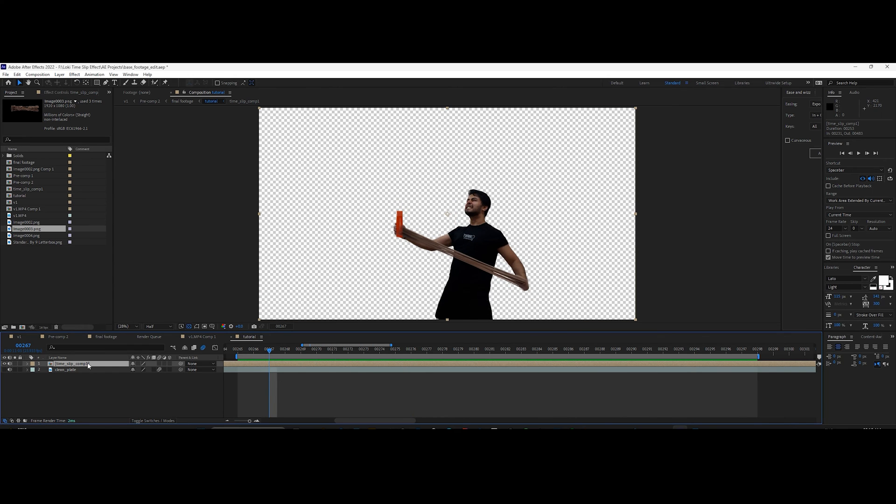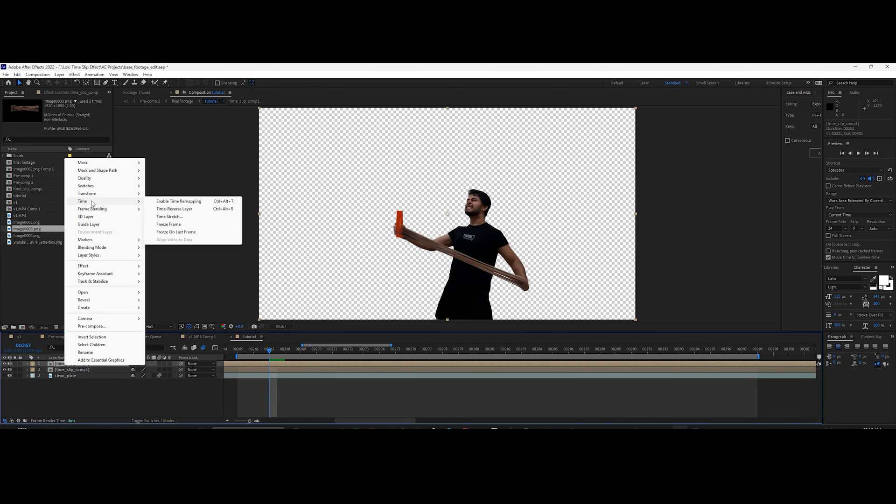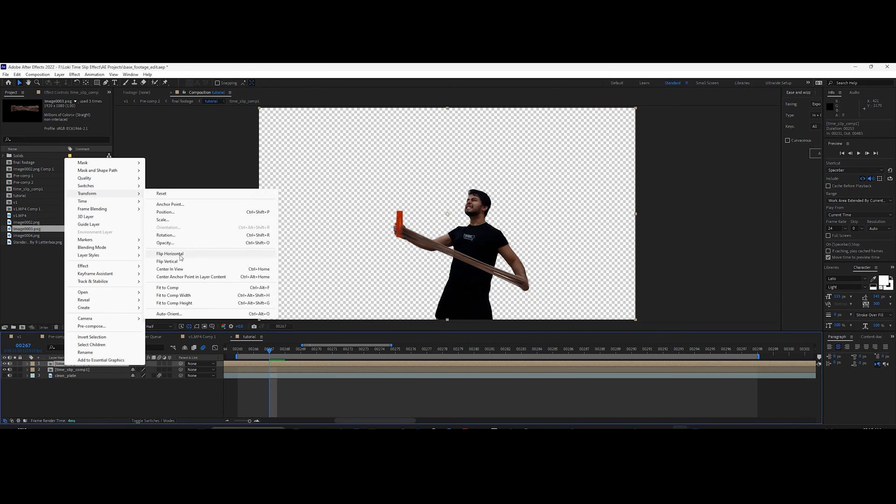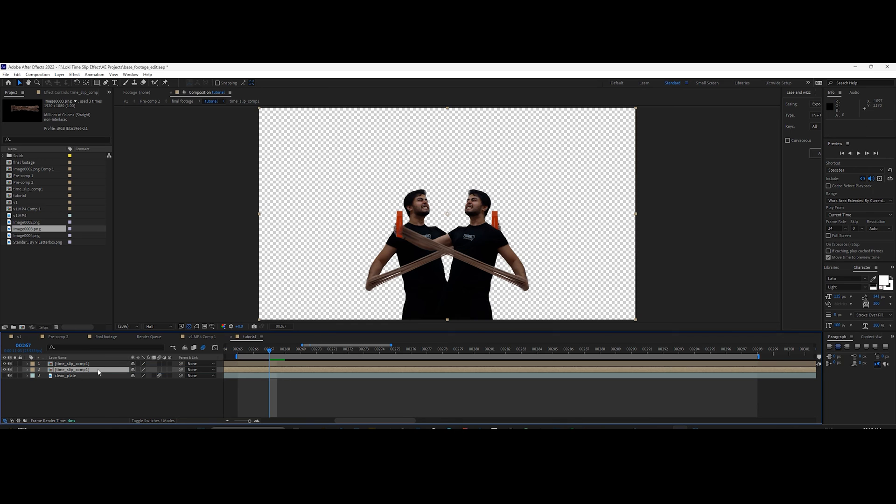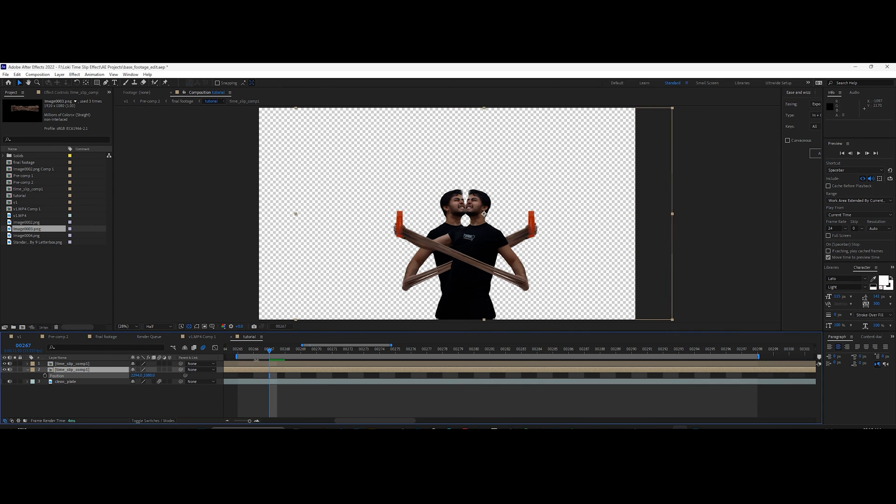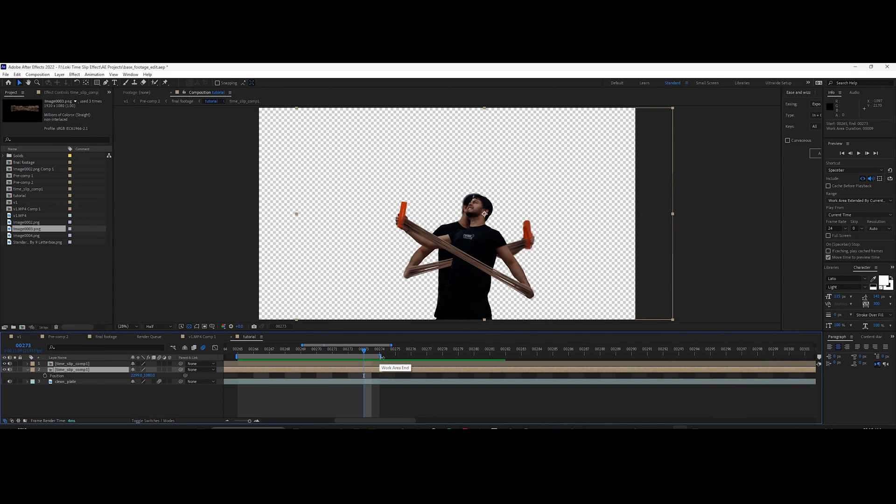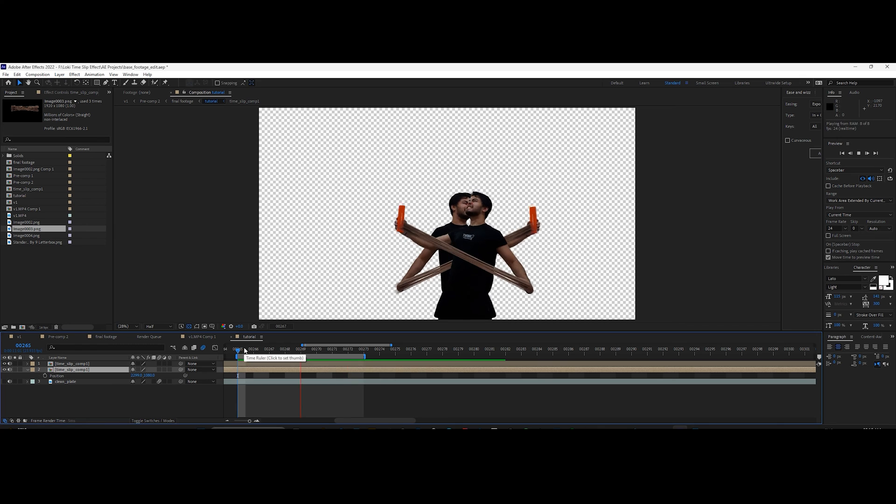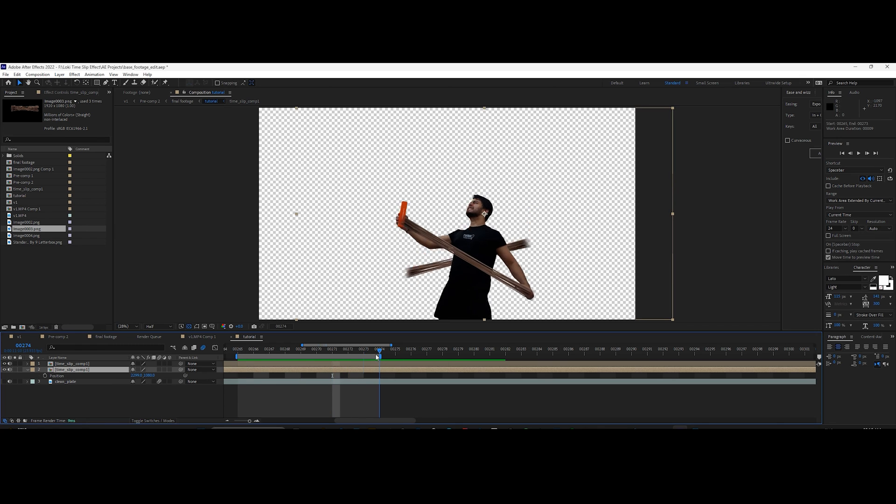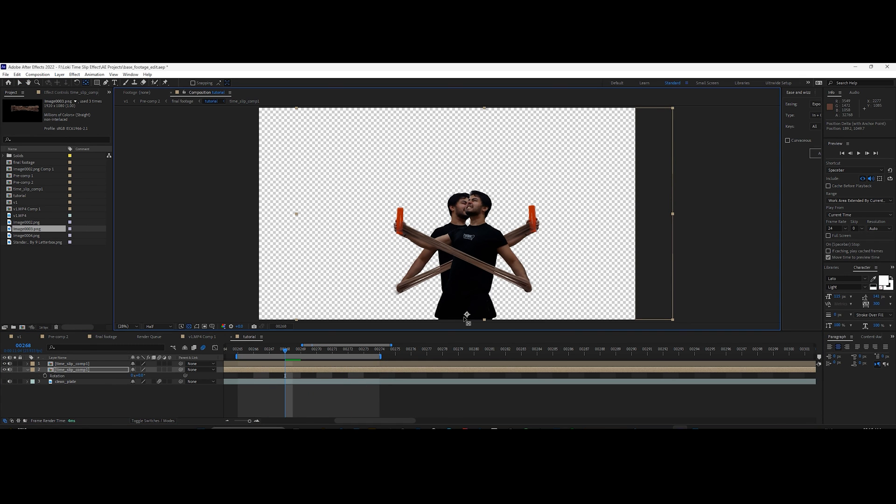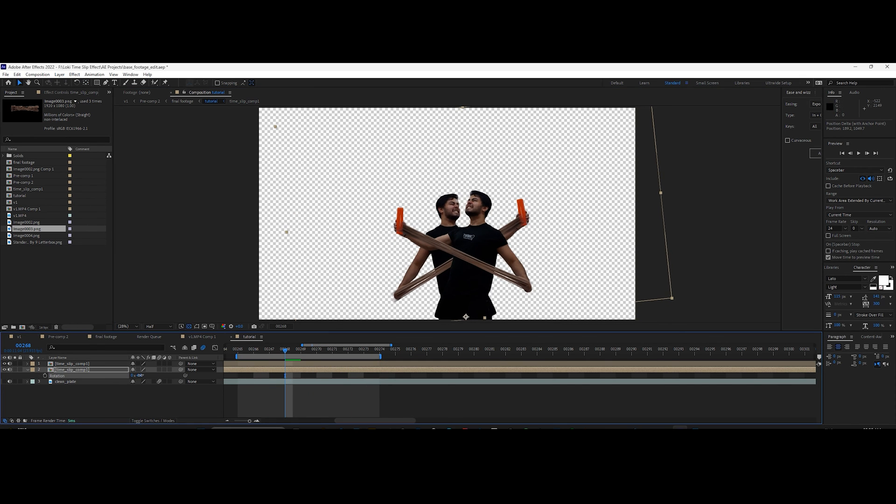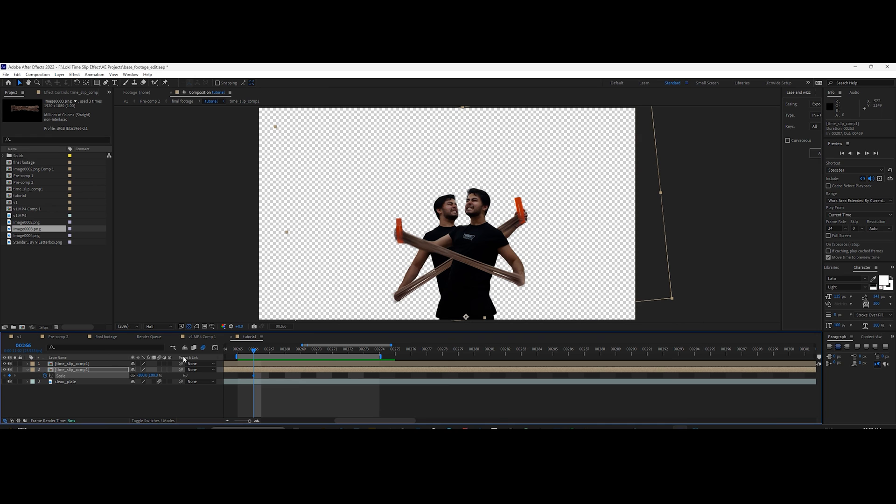Duplicate it and place it under, flip it horizontally, and then offset it as per your preference. Position the anchor point to bottom of the footage and then animate its scale.